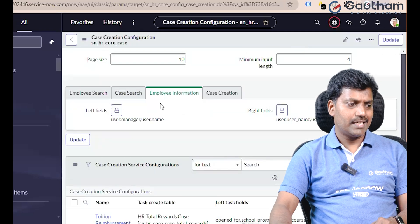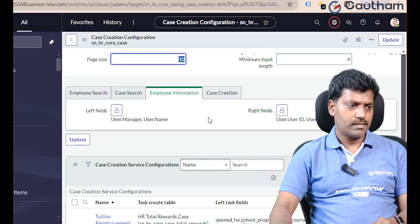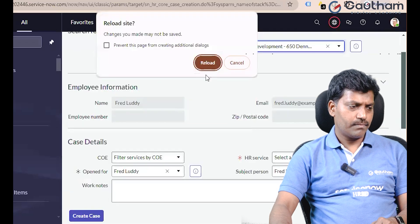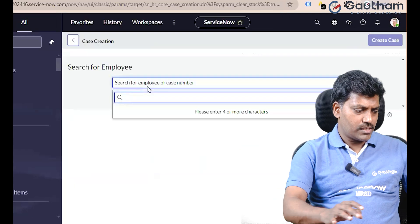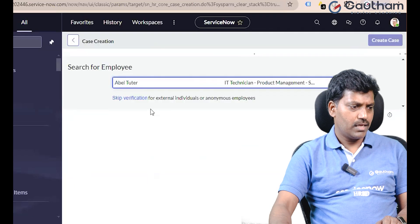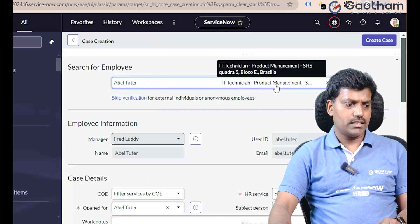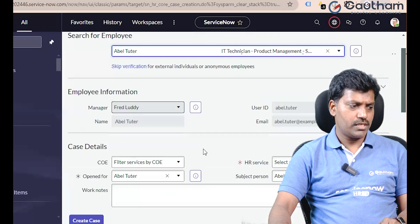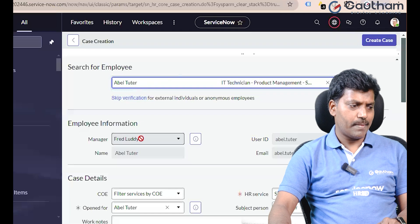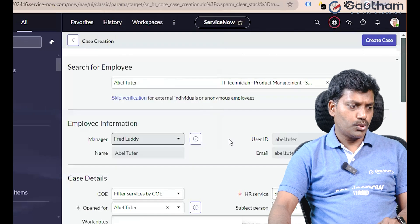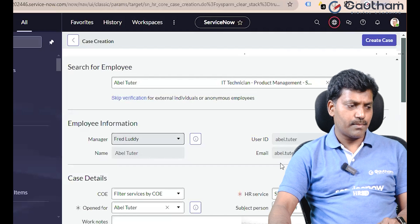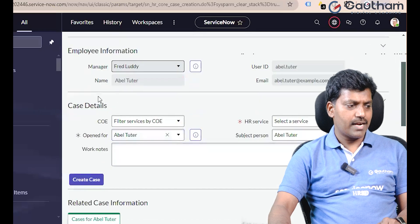Save it. In the Employee Information tab configuration, go to customer view, reload the page. Just type 'able tutor' — able — displaying title, department and location, employee manager. Able Tutor Manager name: able tutor. If you want to change the label, you can change the label.